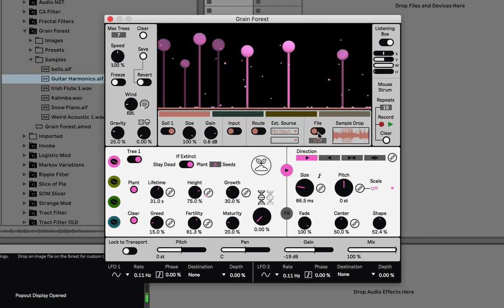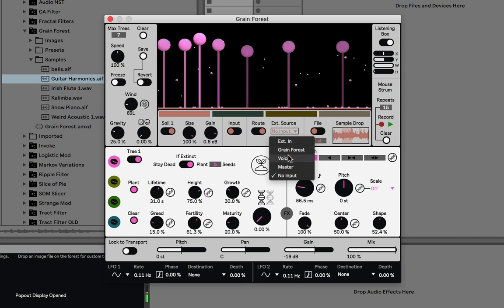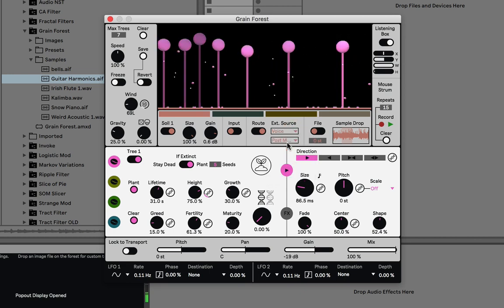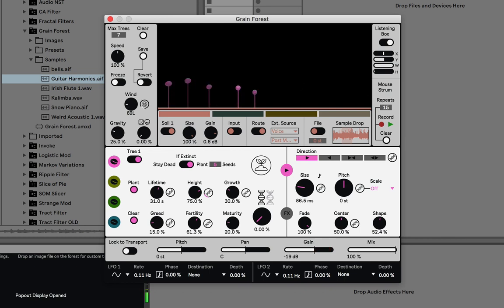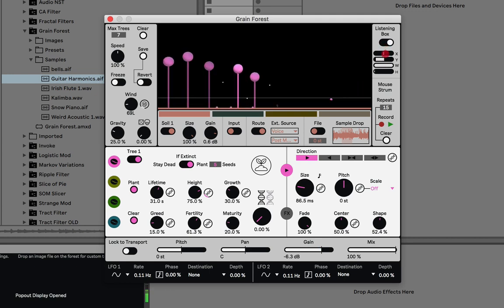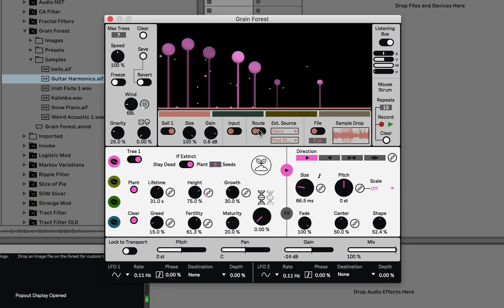Let me turn off file and route from my mic instead. Now it should be routing from my mic. Let me clear the forest so we can hear that. It sampled my voice. The other option is to sample directly from the input — since this is an audio effect, any sound coming directly into Grainforest on an instrument track, that's what input does, and this is on by default.